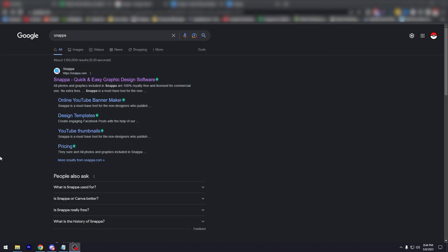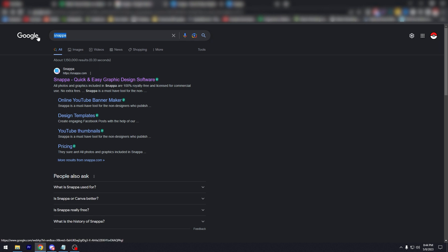All right, so the very first thing you need to do is, whether you're on Mac, PC, or laptop, open your browser—whether it's Microsoft Edge, Google Chrome, Safari, or whatever—and go to google.com and search for Snappa, S-N-A-P-P-A. It's going to be the very first result you see.